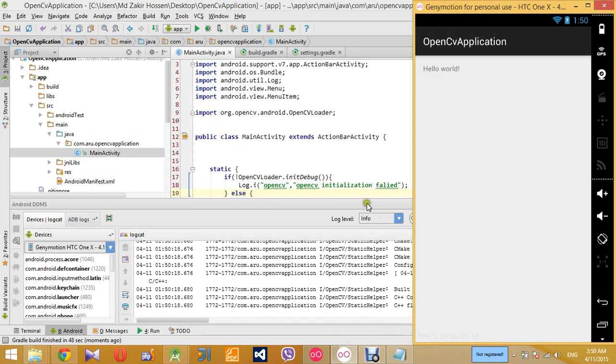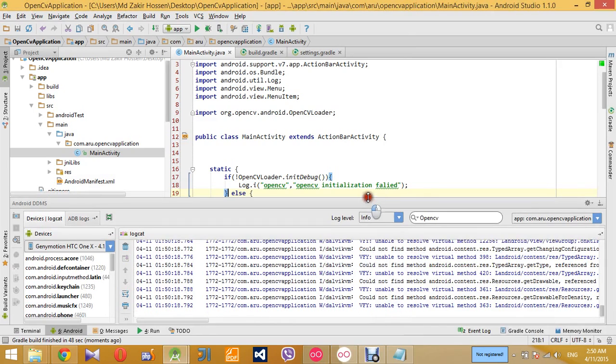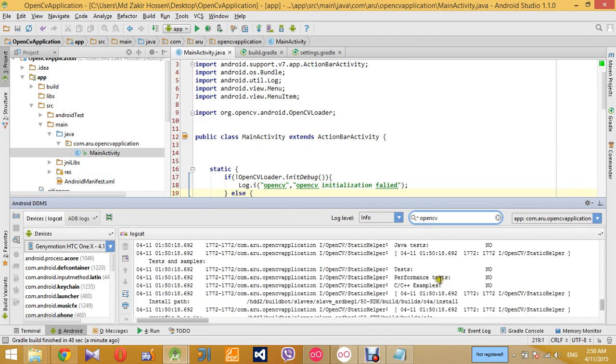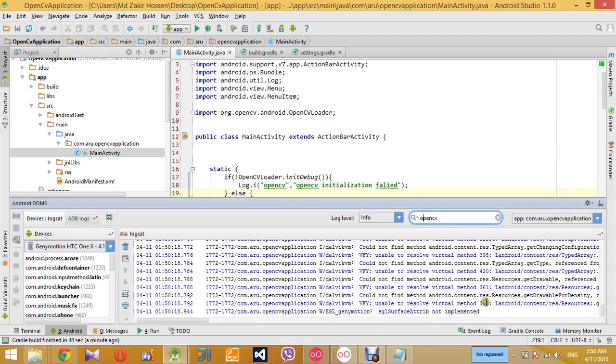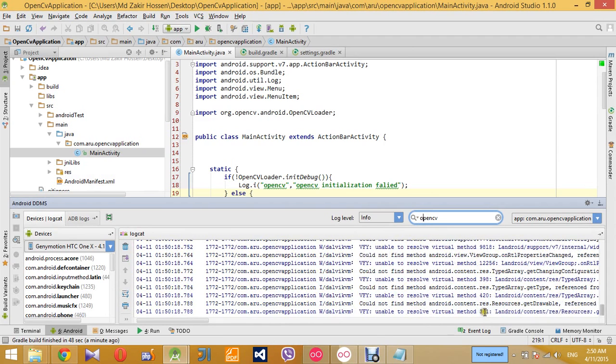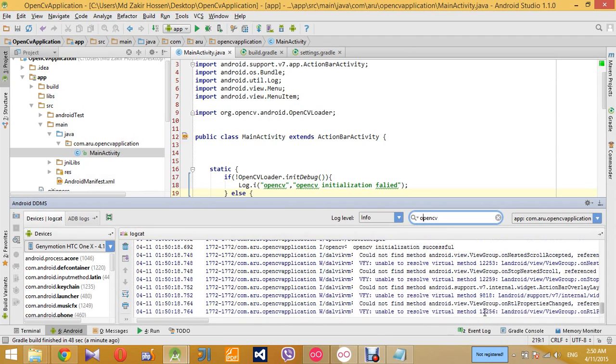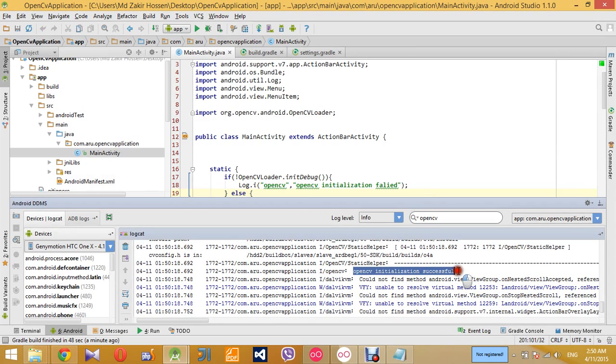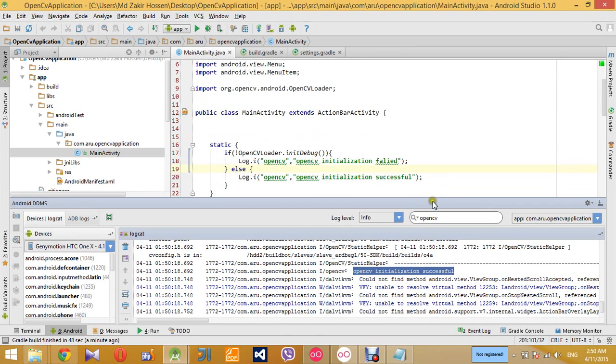Okay, so the application opened without any error. So now we look for our log information to see if our dependency library has been initialized successfully. Okay, so now we can see that our OpenCV initialization was successful and now we are ready to use all the functionalities of OpenCV library.